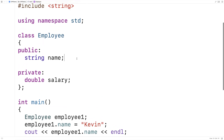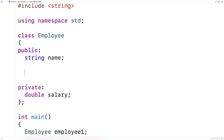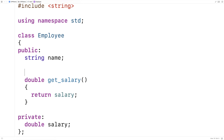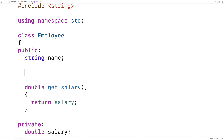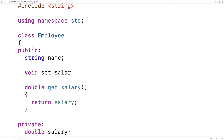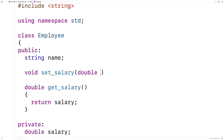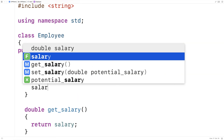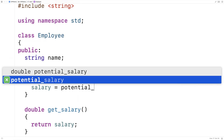We could make a public member function called double getSalary and this will return the salary. We'll also make a function called setSalary — void setSalary — and this function will take in a parameter that's going to be the potential salary for the employee, and we'll set salary equal to this potential salary.